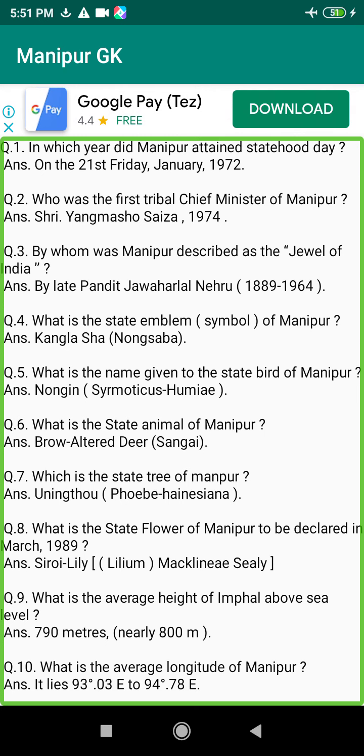Q145. From which land was Polo originated? Answer: According to the Encyclopedia Britannica, it was confirmed that the Polo Game originated from Manipur.